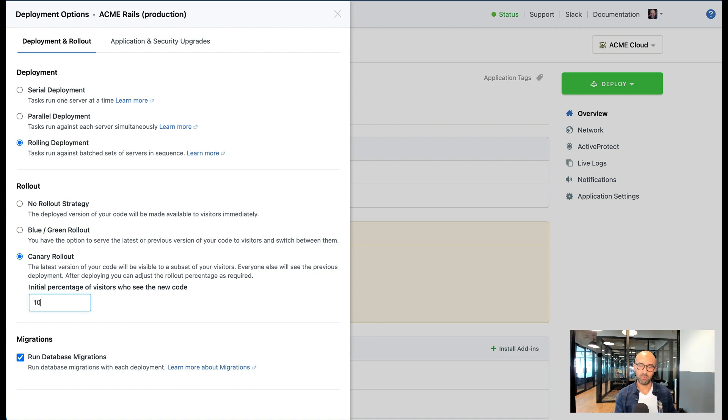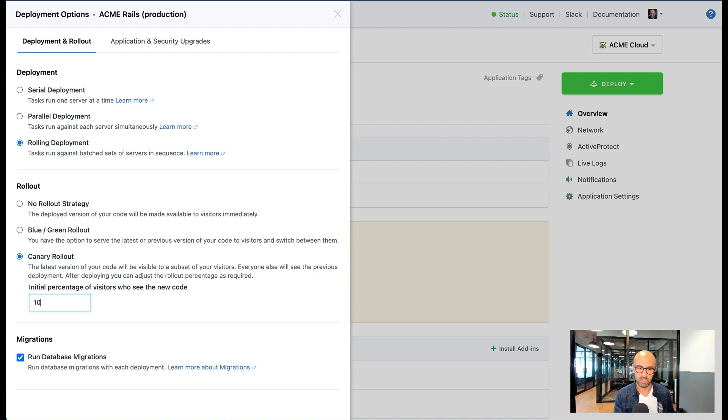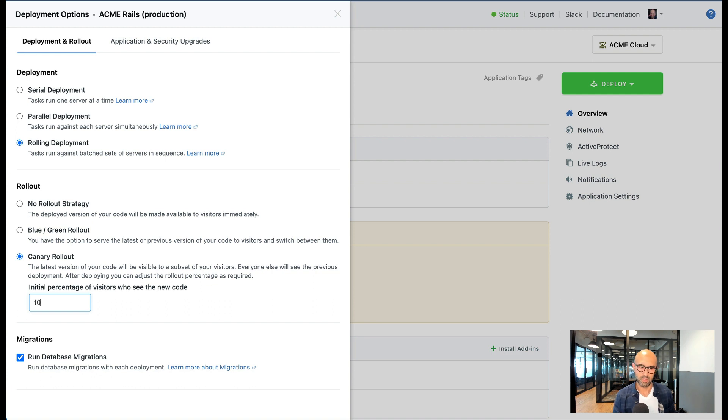Once you start the deployment at 10% you're going to have a slider on the user interface that you can gradually increase the percentage of the visitors that see the new code. This is very useful for cases that you want to gradually put load on the new code.